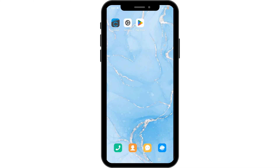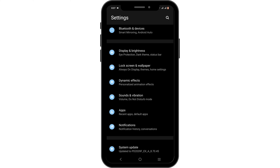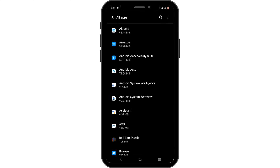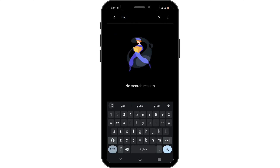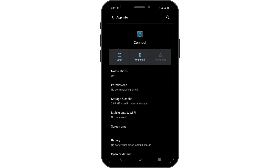If your Garmin Connect application is not working, you can check out your phone settings. Scroll down until you see the option of Apps, click on the All Apps option, and tap on the search icon to search for Garmin. The keywords for Garmin Connect could be different depending on the various models of your device.